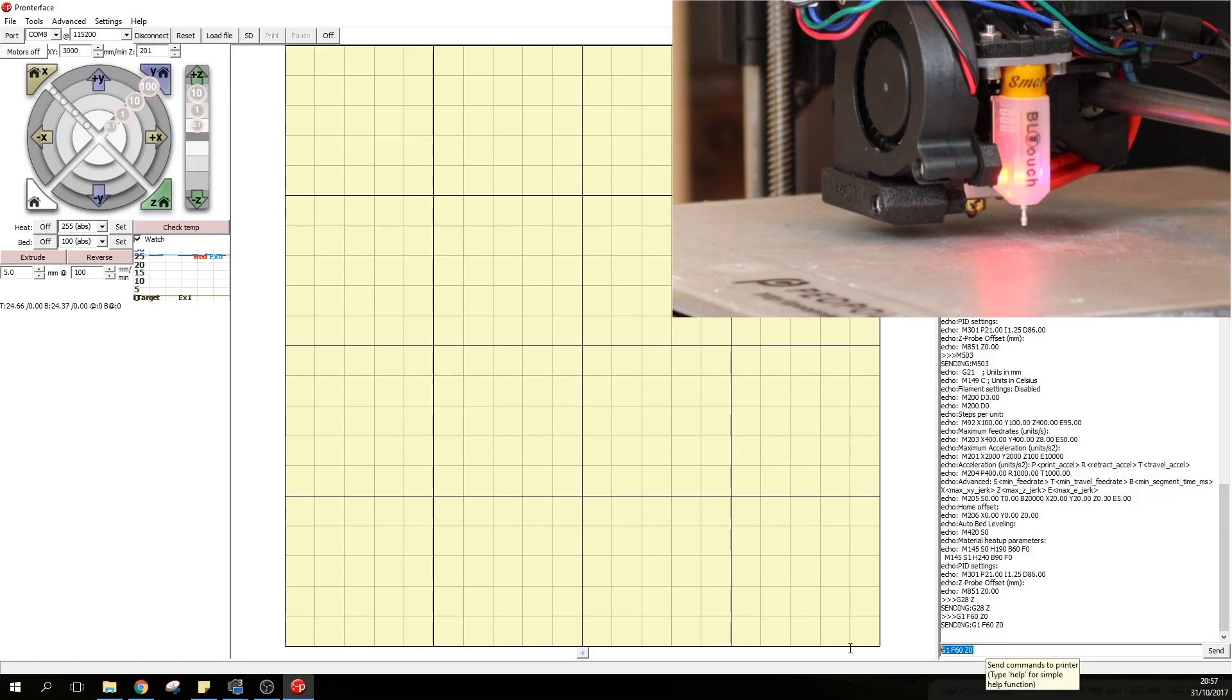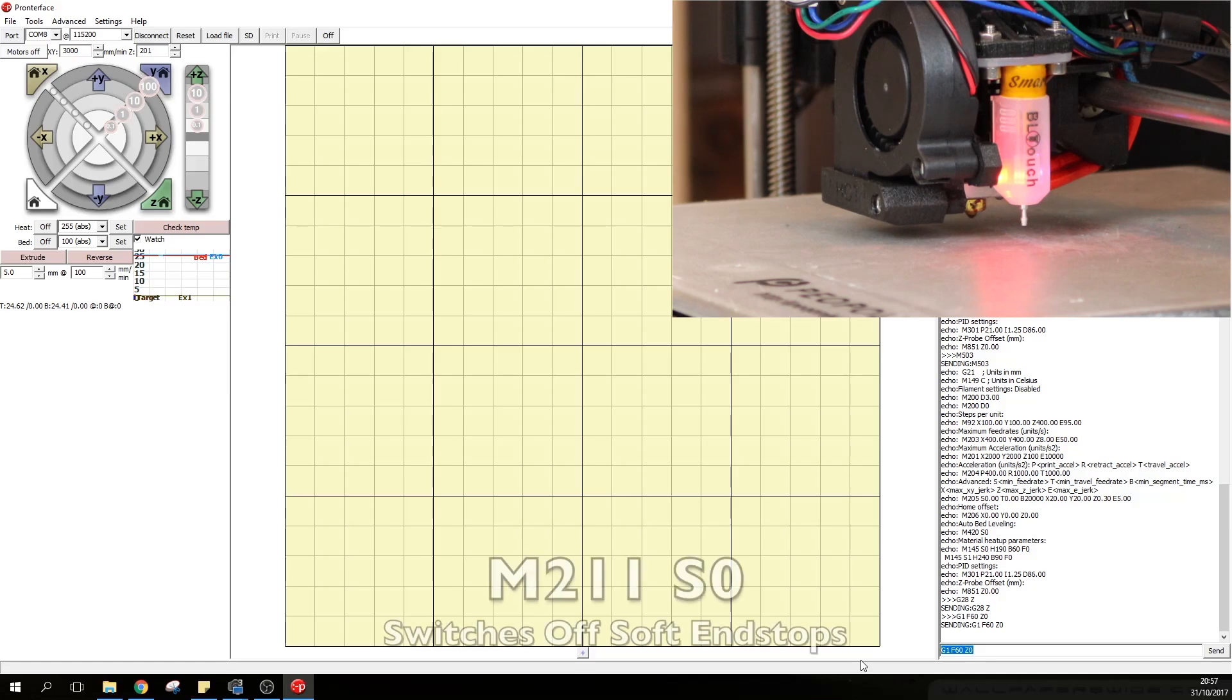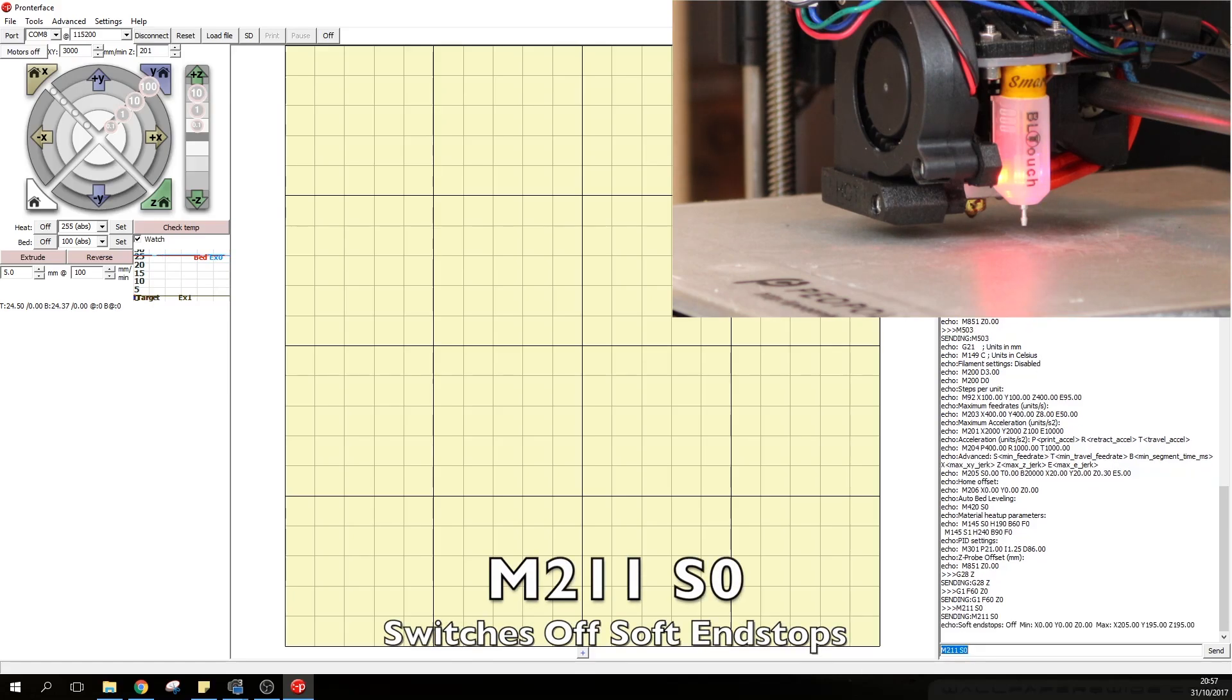So we currently need to switch that off and we do so by typing in M211 S0. As you can see here it says that soft end stop is off.